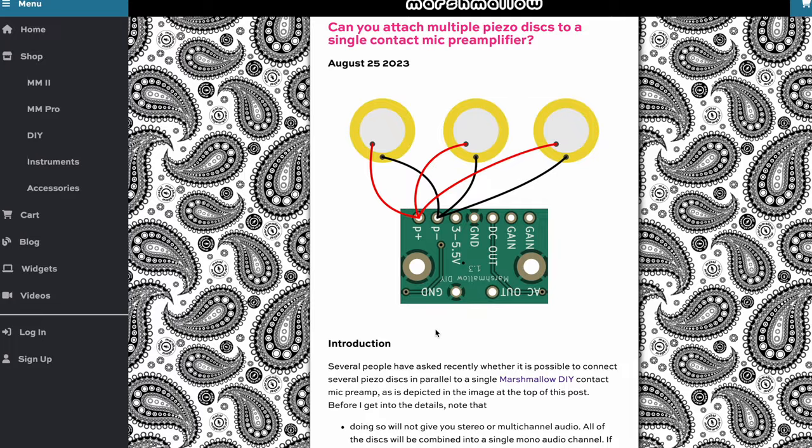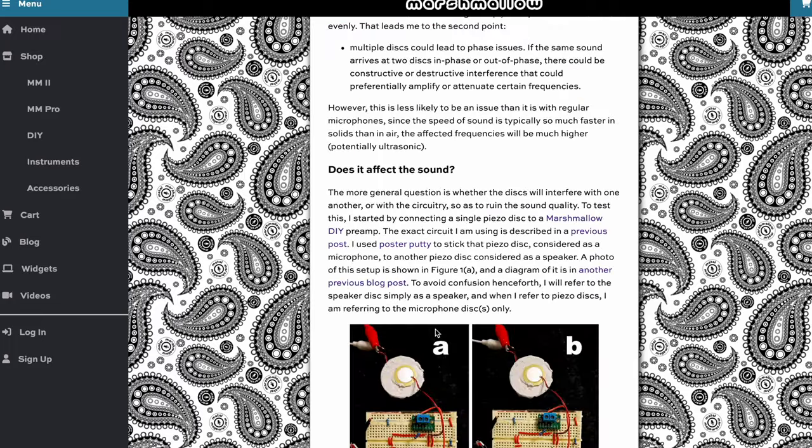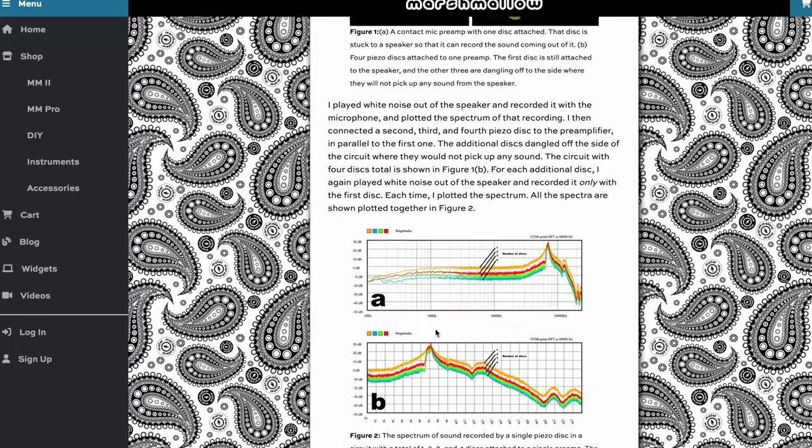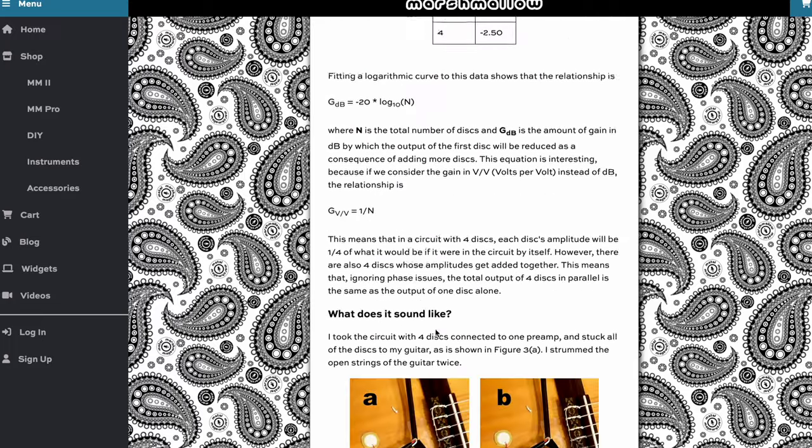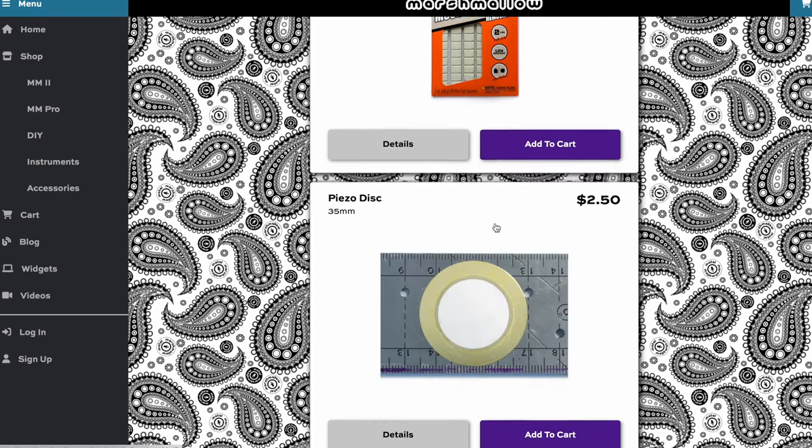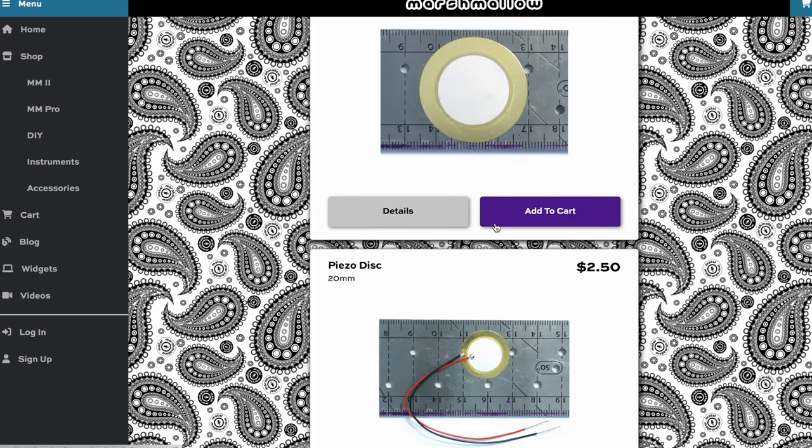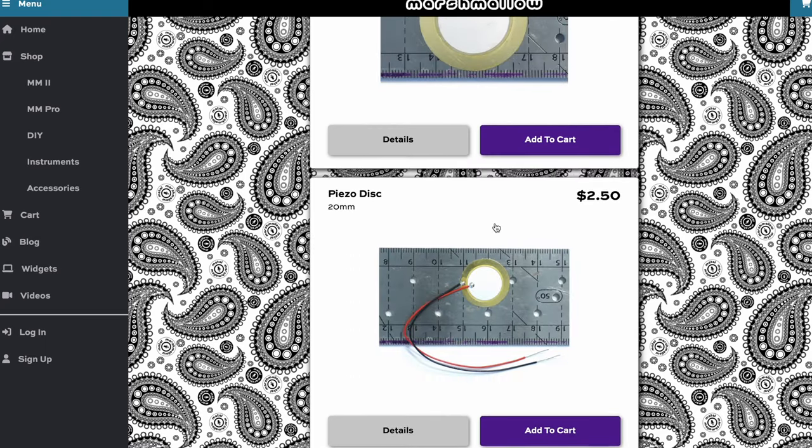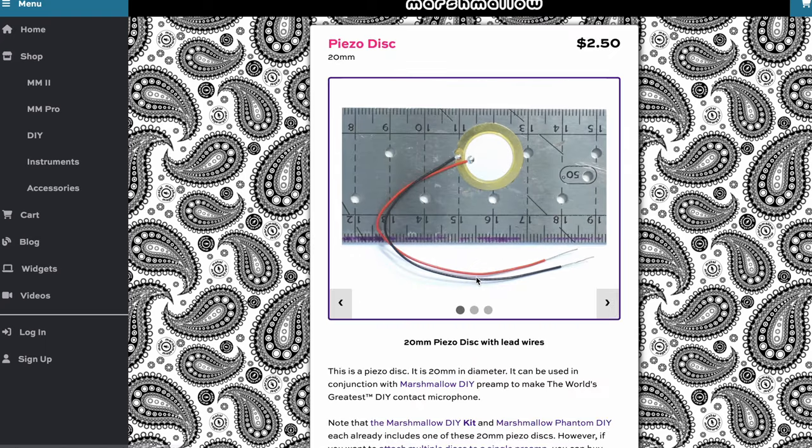If you're interested in that, I've written a whole blog post with graphs and audio examples on my website. I also have spare discs for sale just in case you want more than the one that comes in the kit.